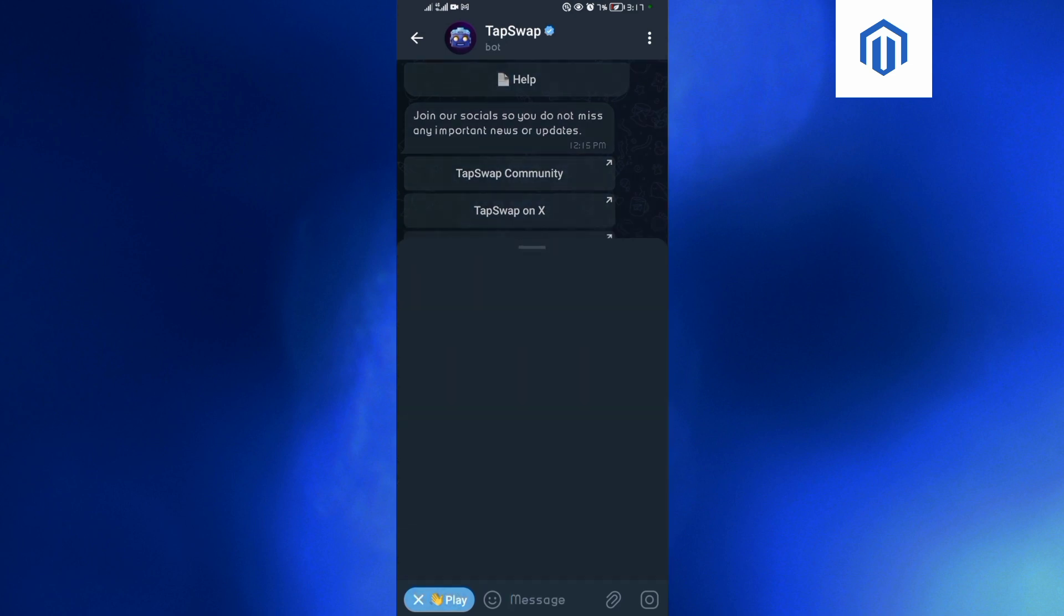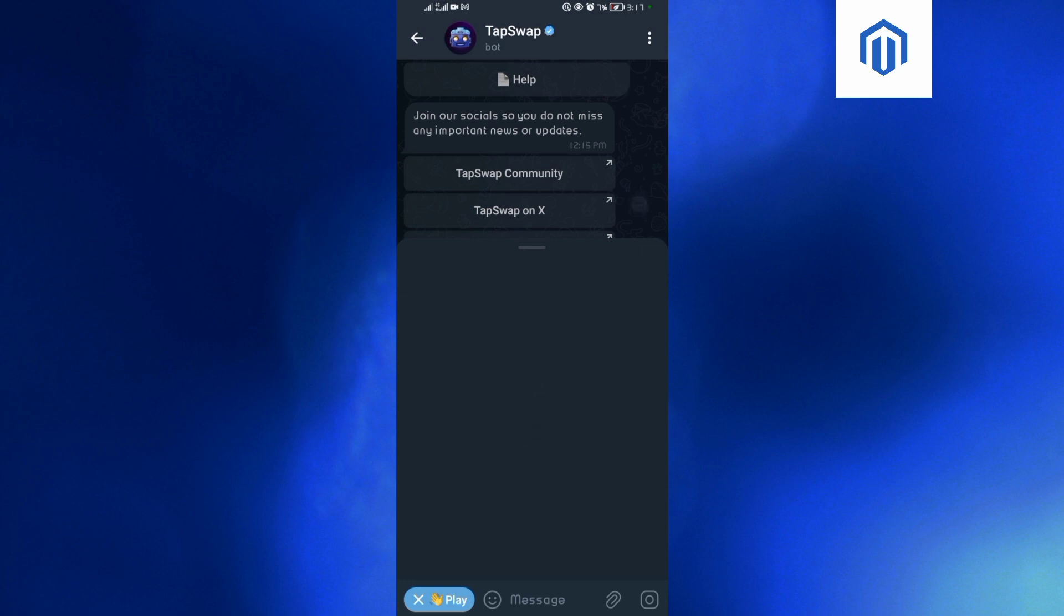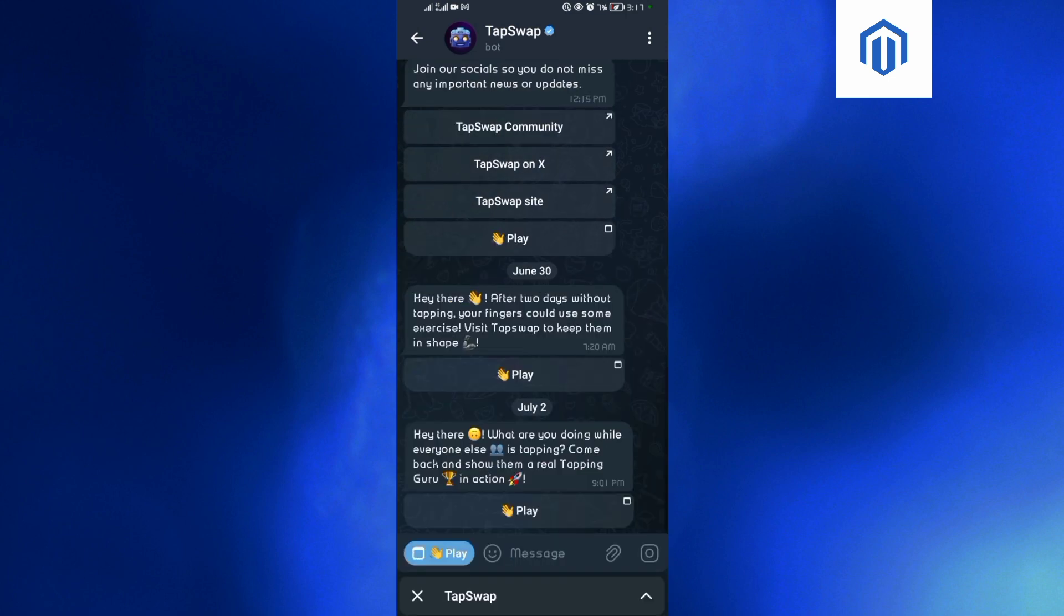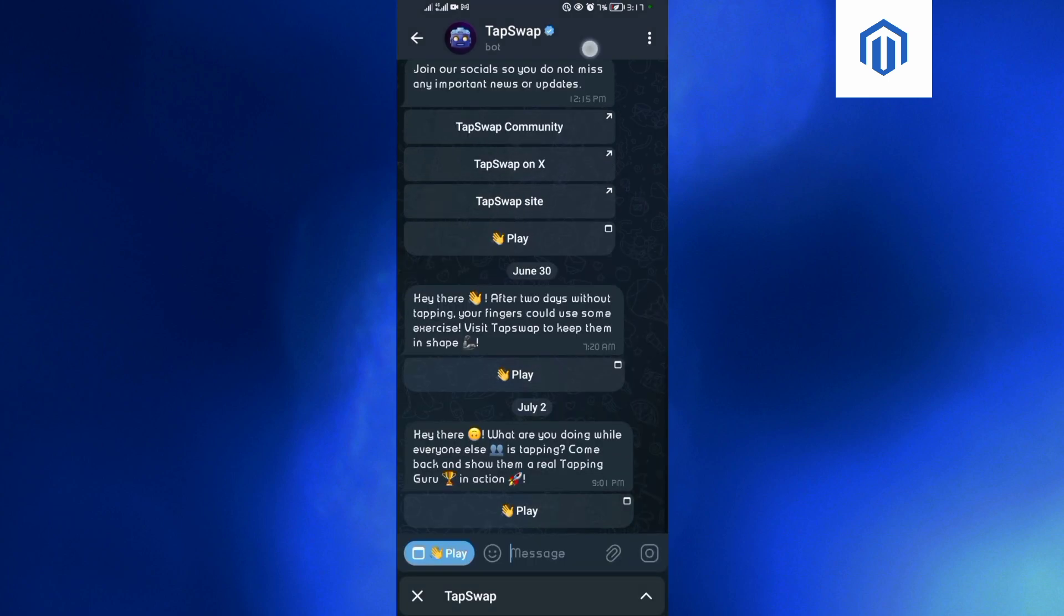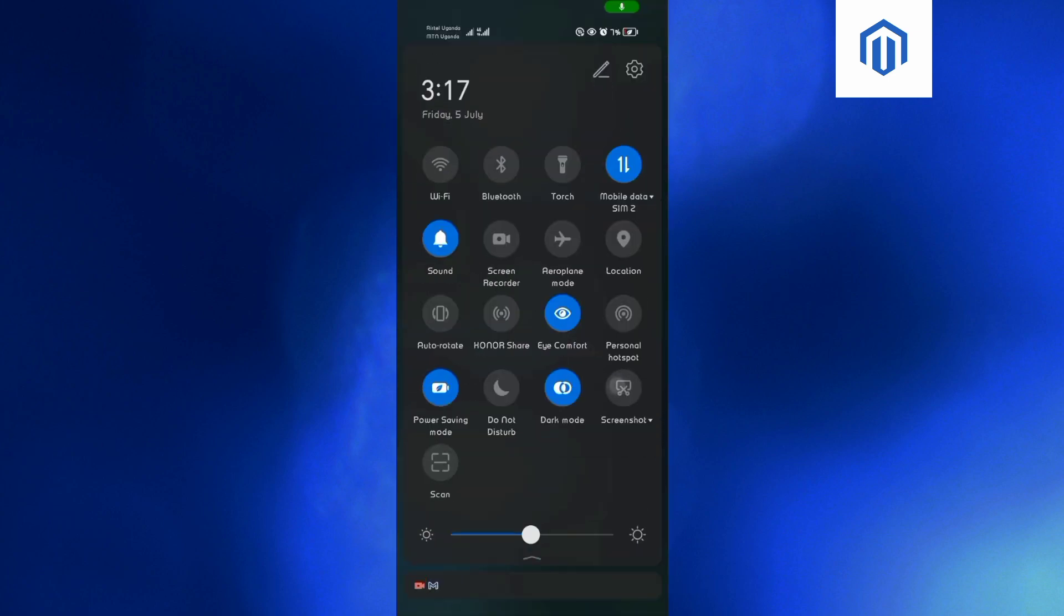As you can see it's now loading up, I just need to be patient. But sometimes it may delay due to many users using it at the same time. I think right now it's delaying because of that reason. So what I will do, I'll first come and turn off my data.